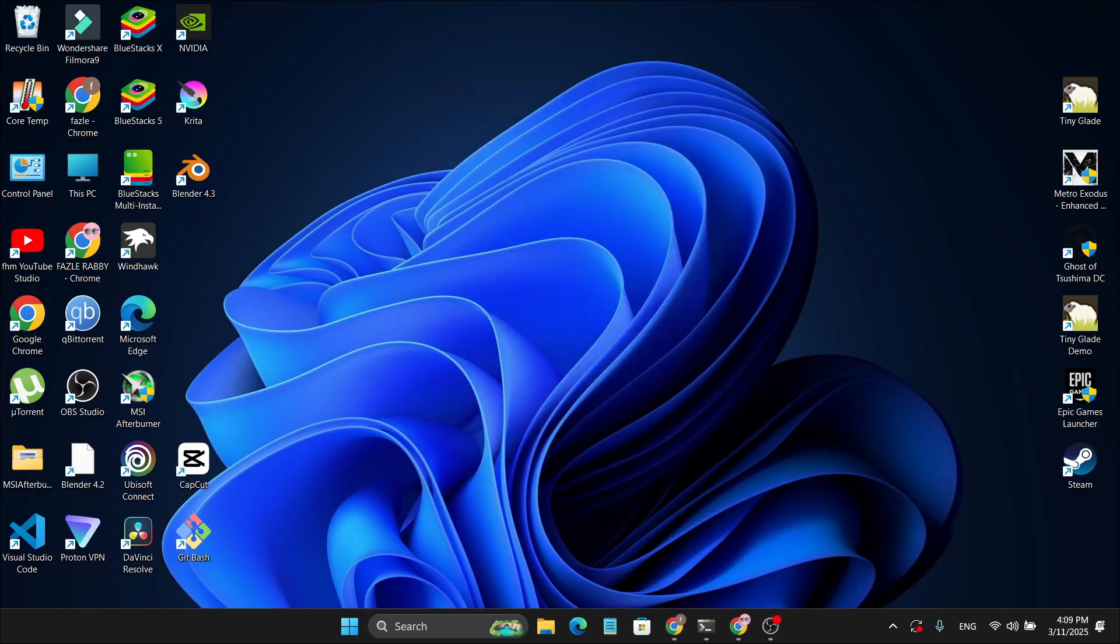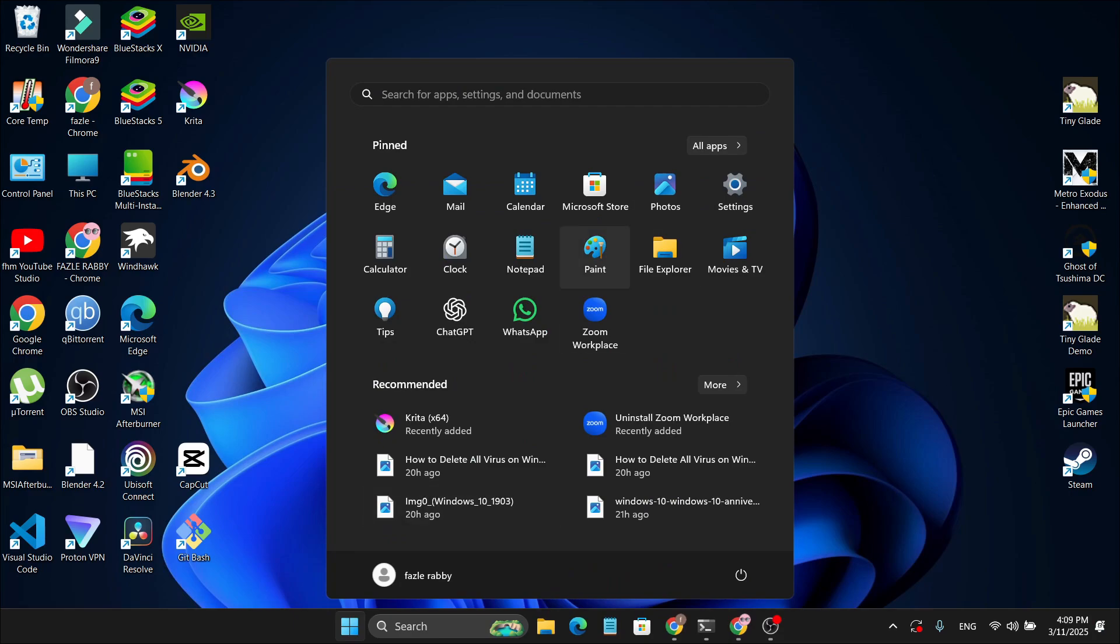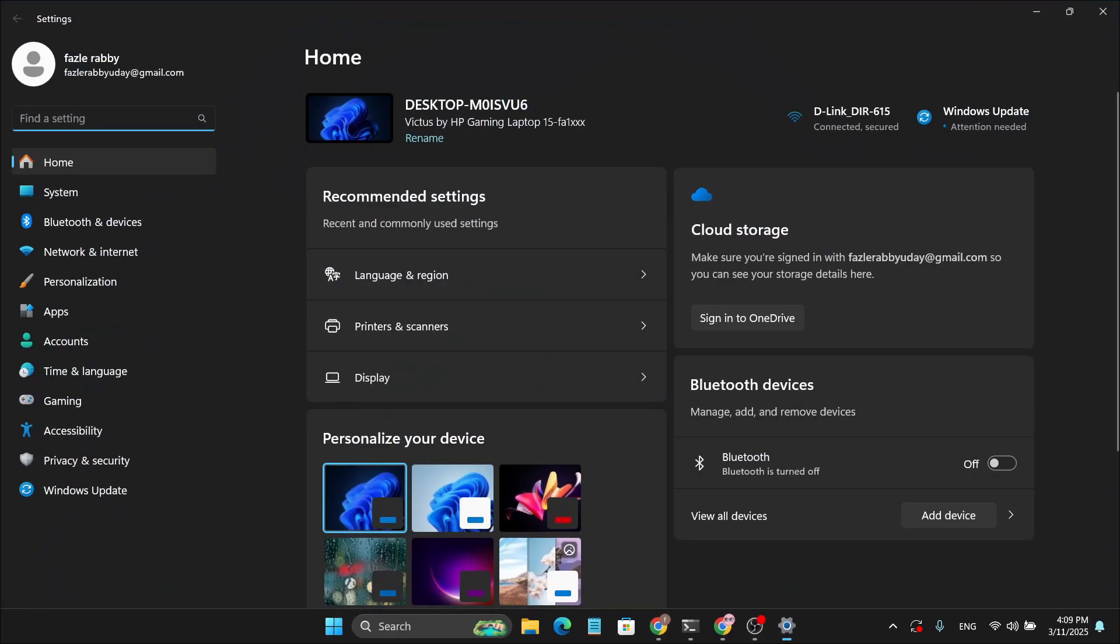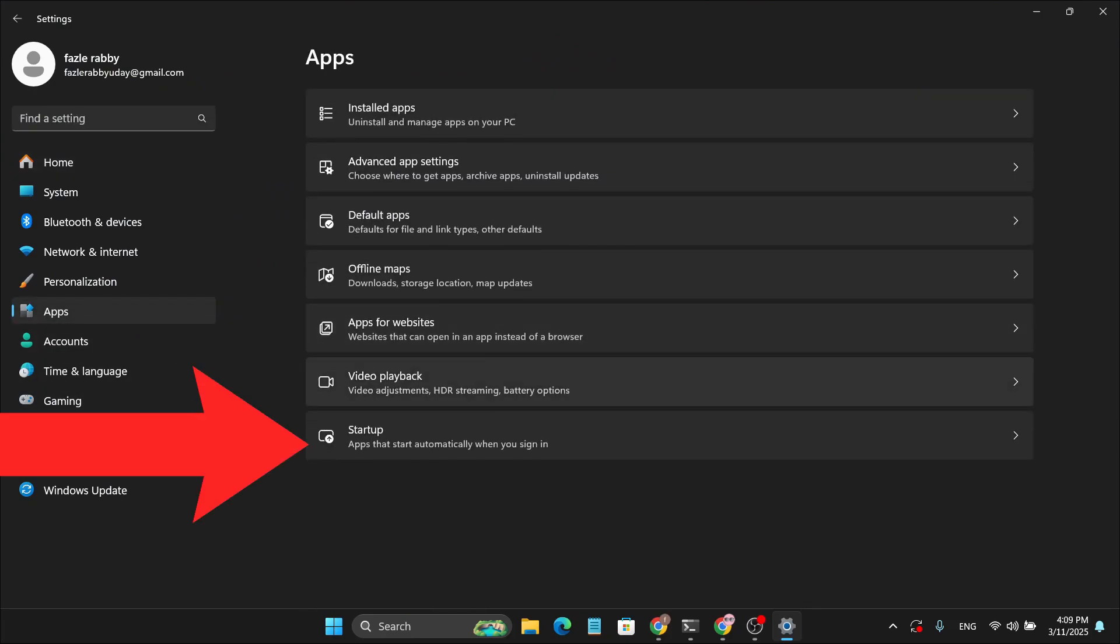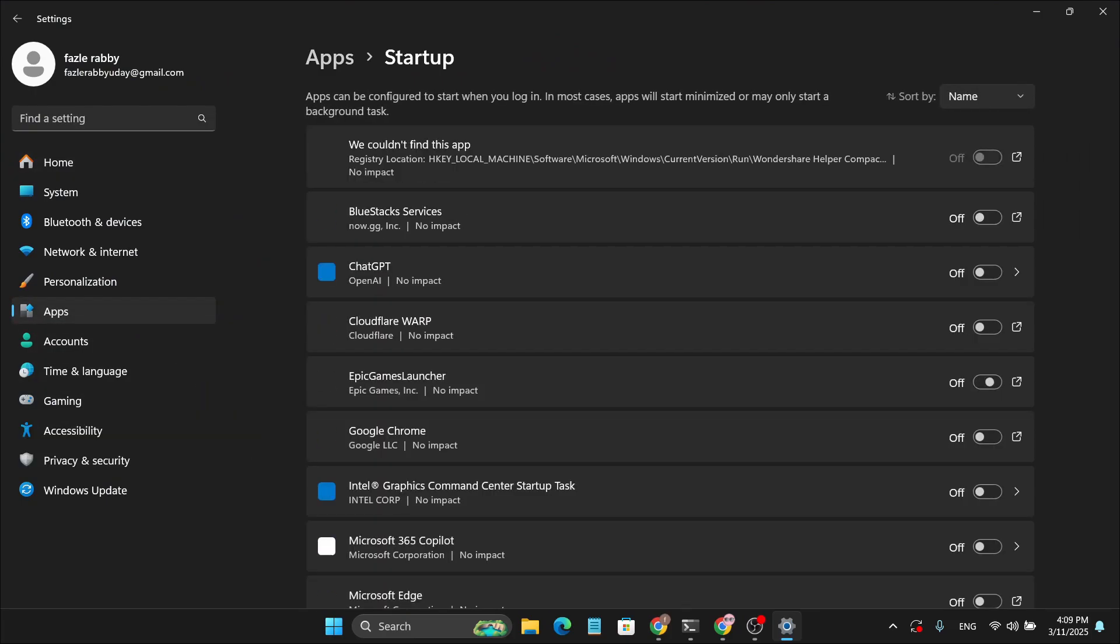Once you've done that, we're going to head back over to the Start menu, search for Settings, and click on the Settings window. On the left-hand side, select Apps, click on Startup, and then you just want to check your startup applications for any suspicious activity.